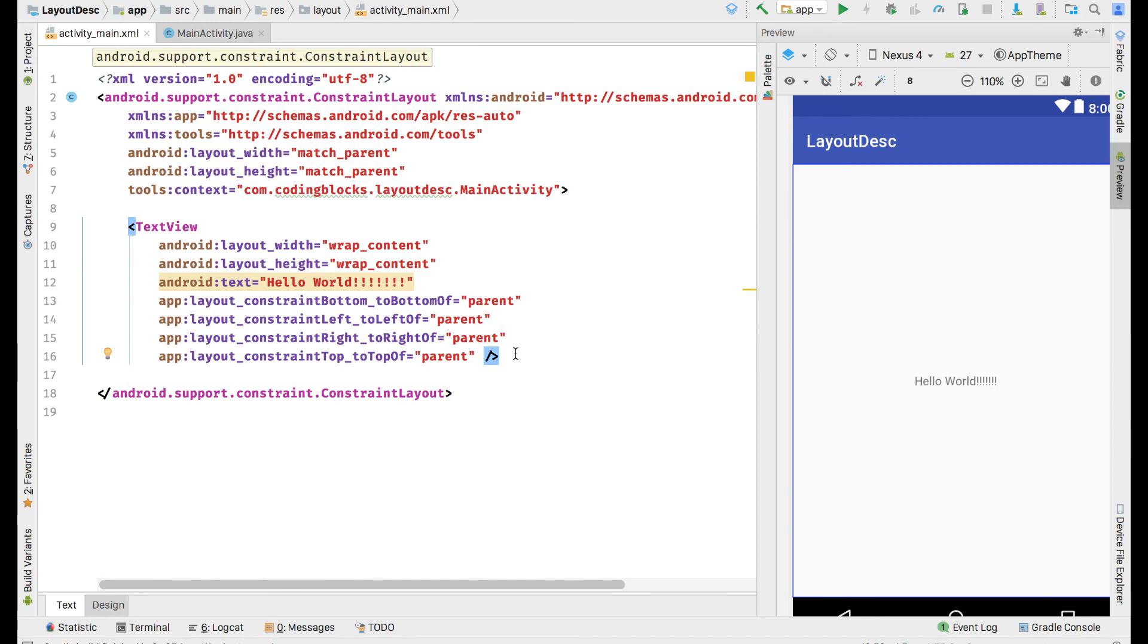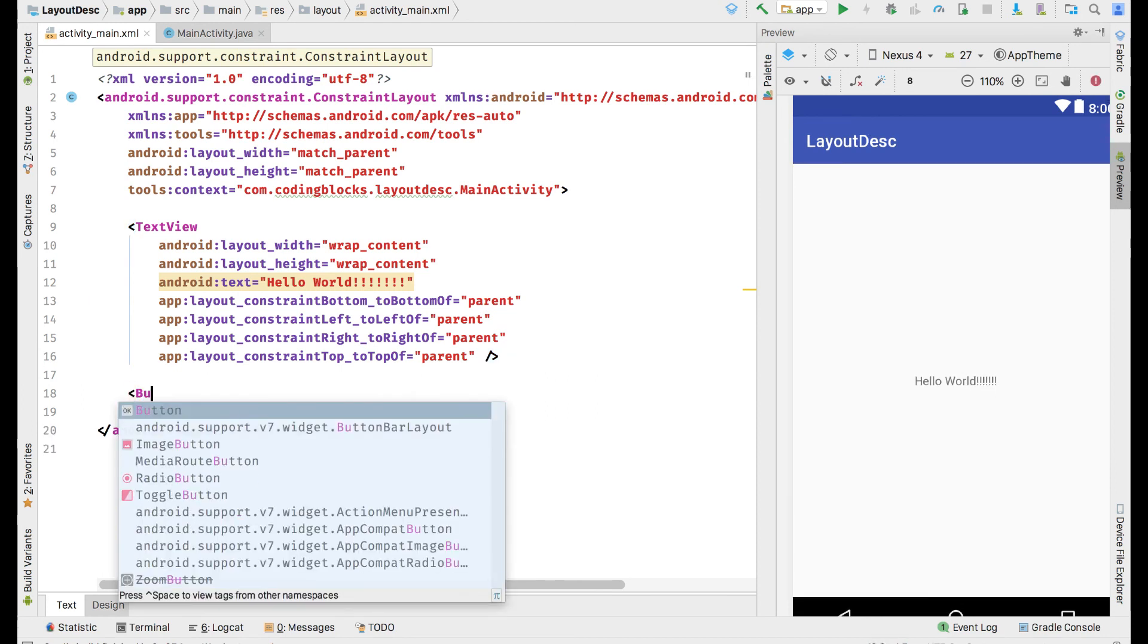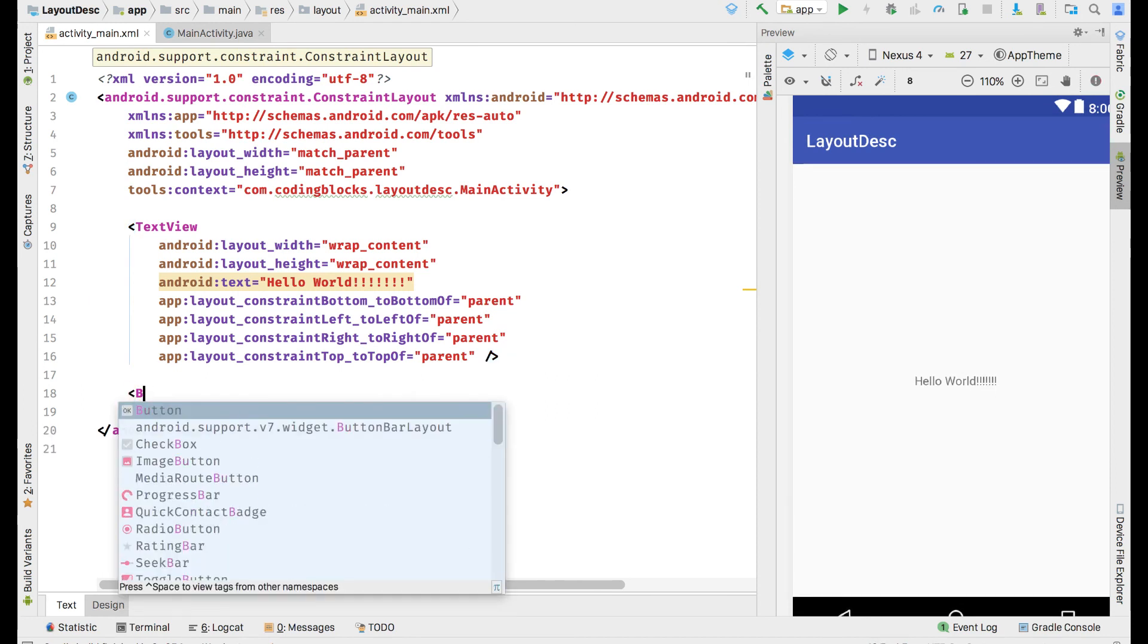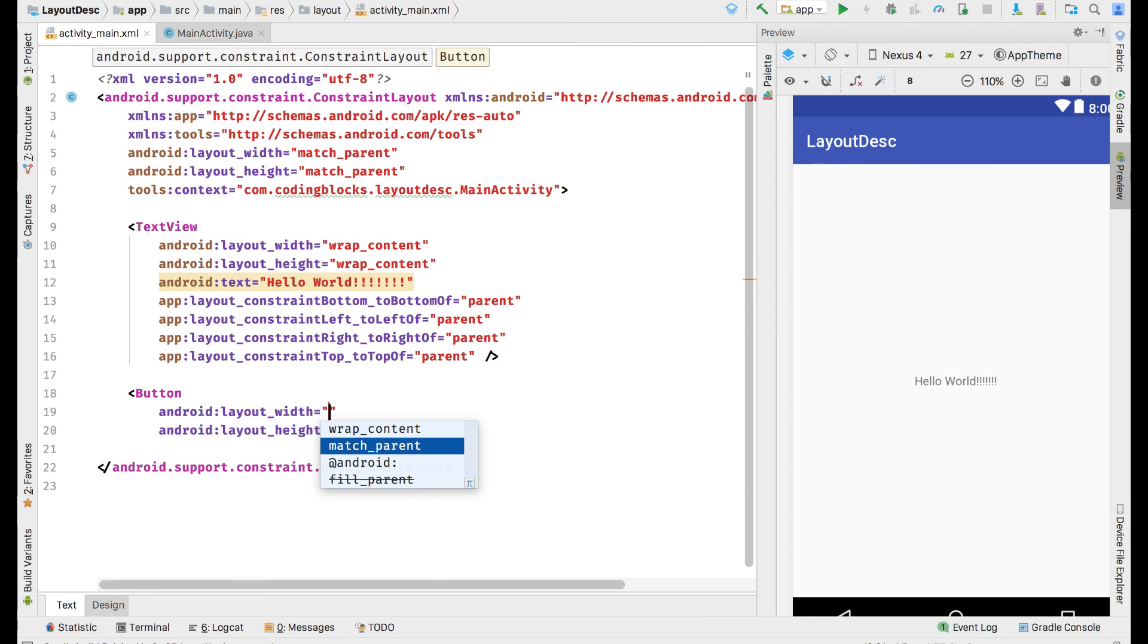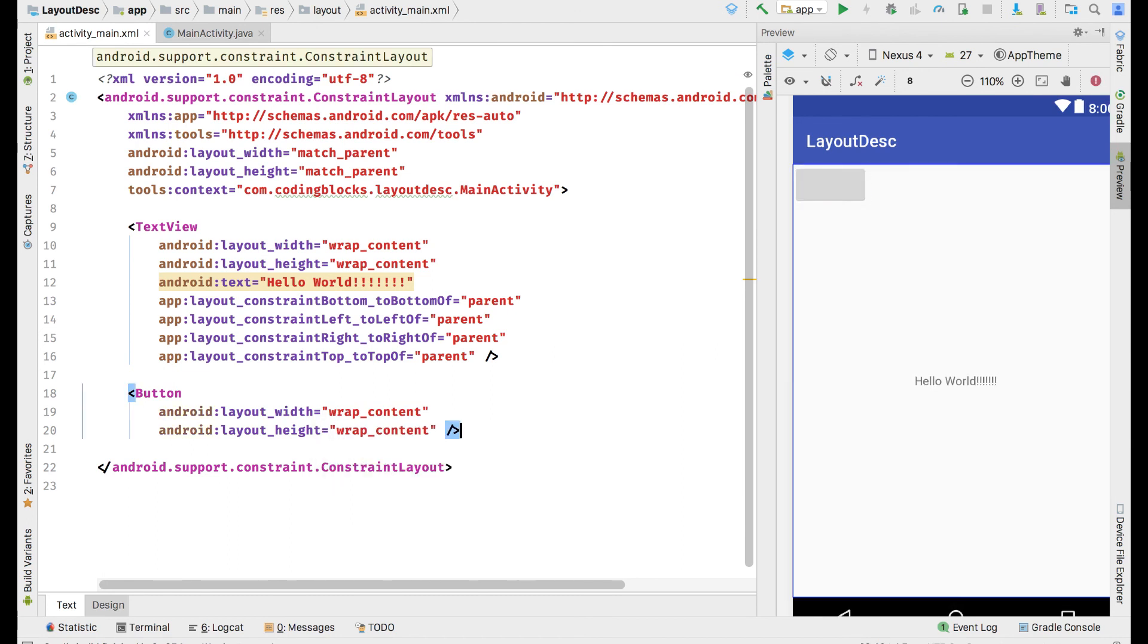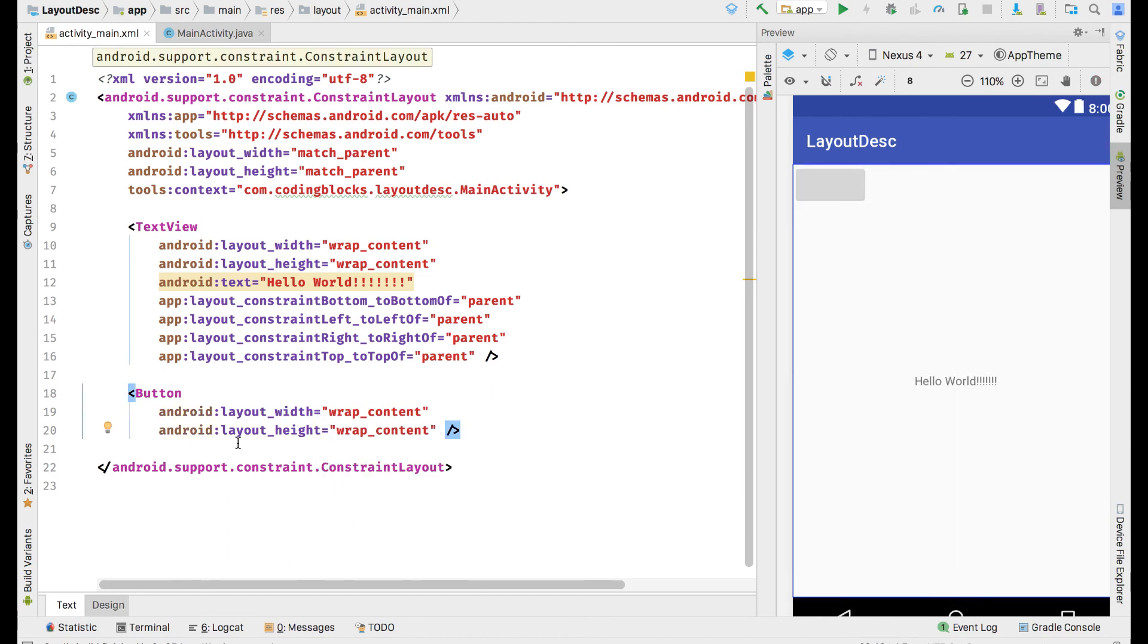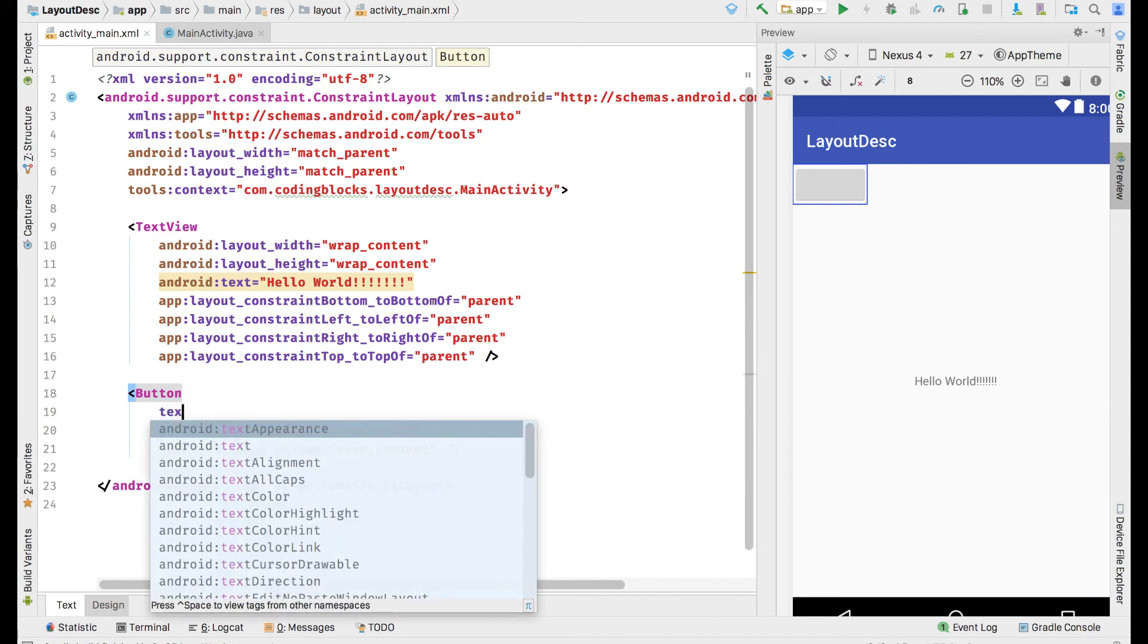We can add more views like there exists a view called Button, and we will have to give it a width and a height. A wrap_content parameter means that it is going to only take as much space as it requires, and a match_parent parameter means it will take as much space as it can get. If I use wrap_content for width and wrap_content for height, my button would be of this size.